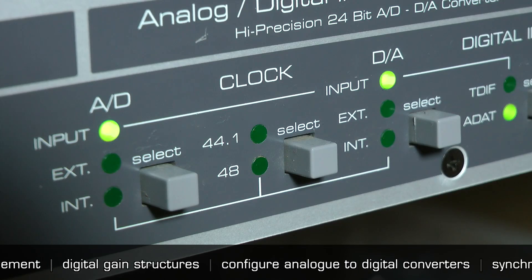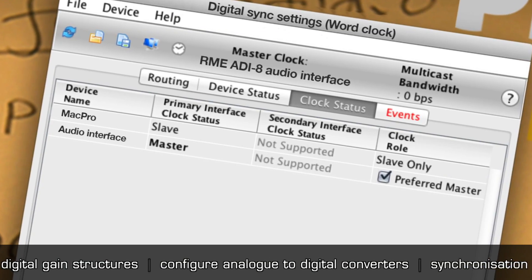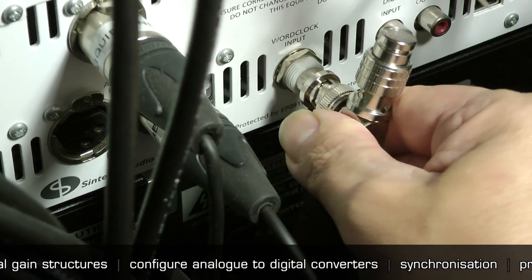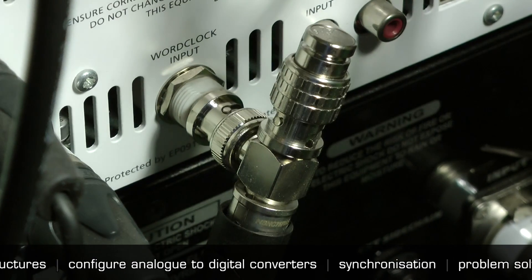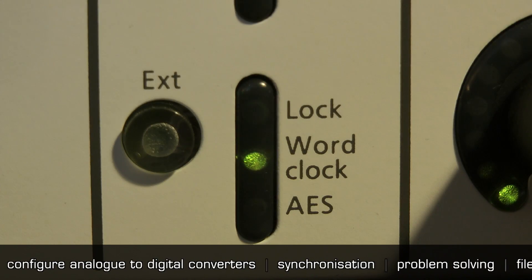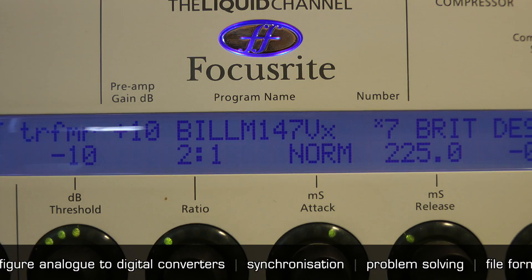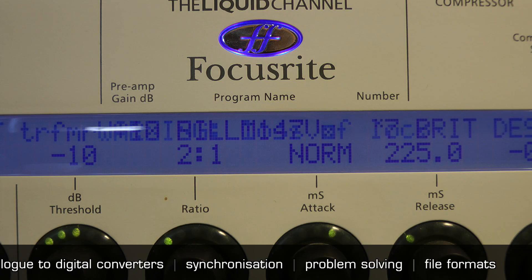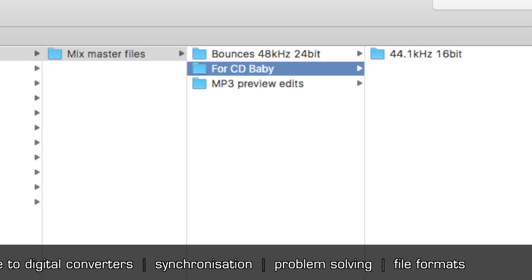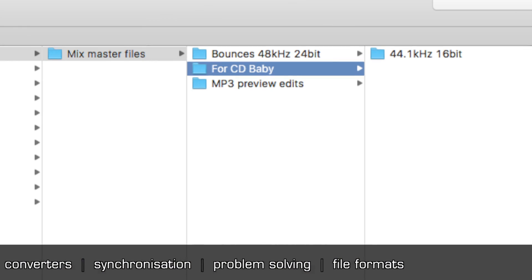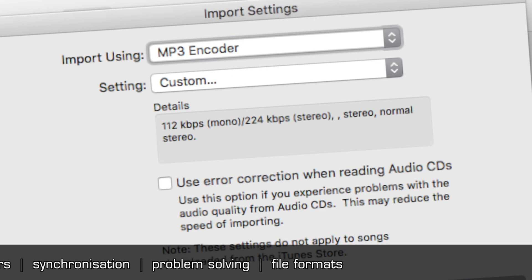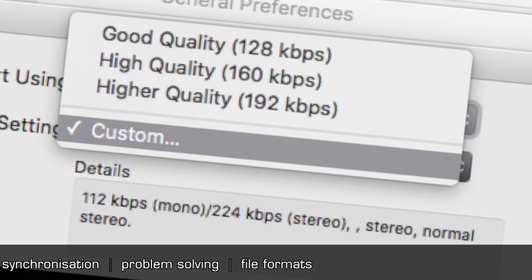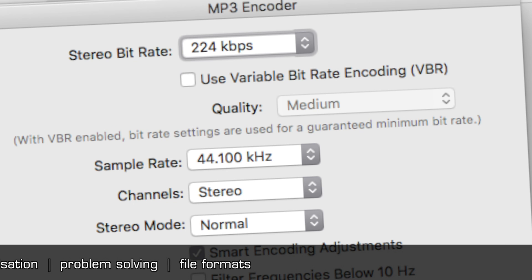To be able to successfully synchronize a network of digital audio devices. To be able to identify, diagnose and remedy digital audio problems. And to be able to make informed decisions regarding file formats for production, mastering and network distribution.